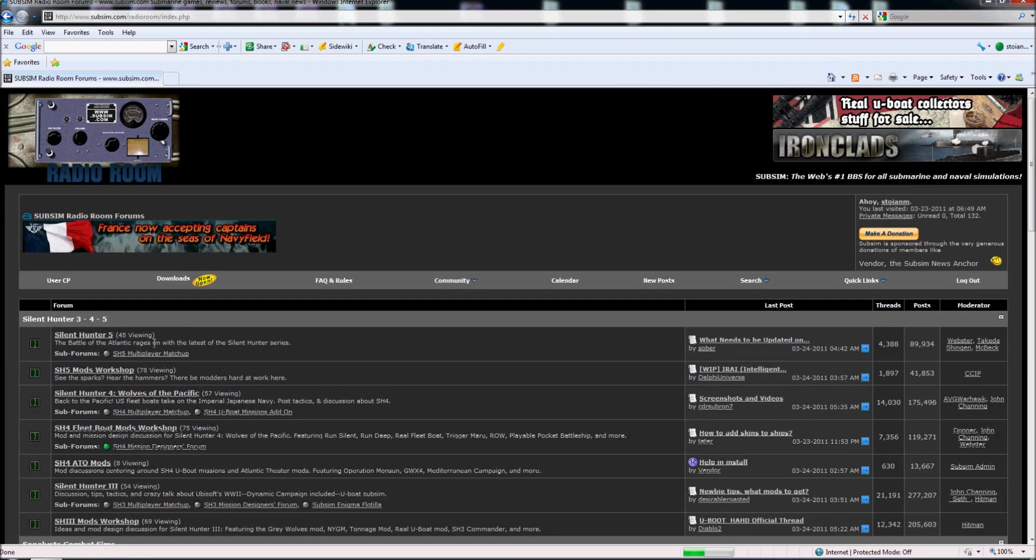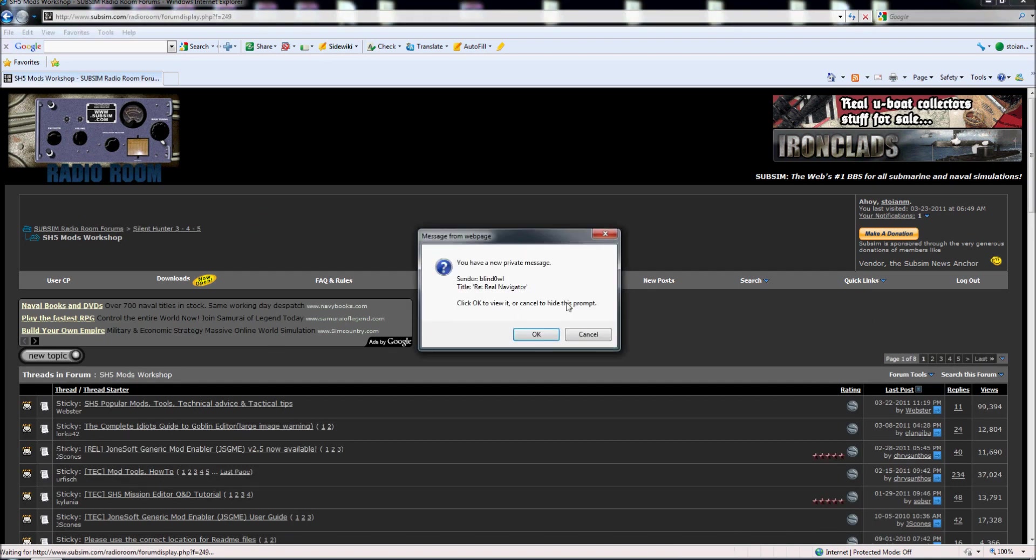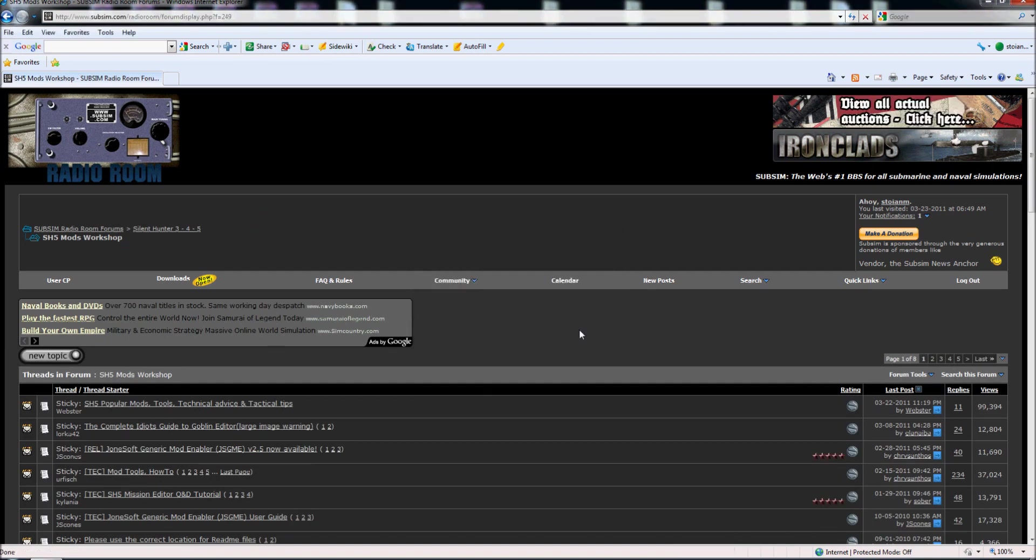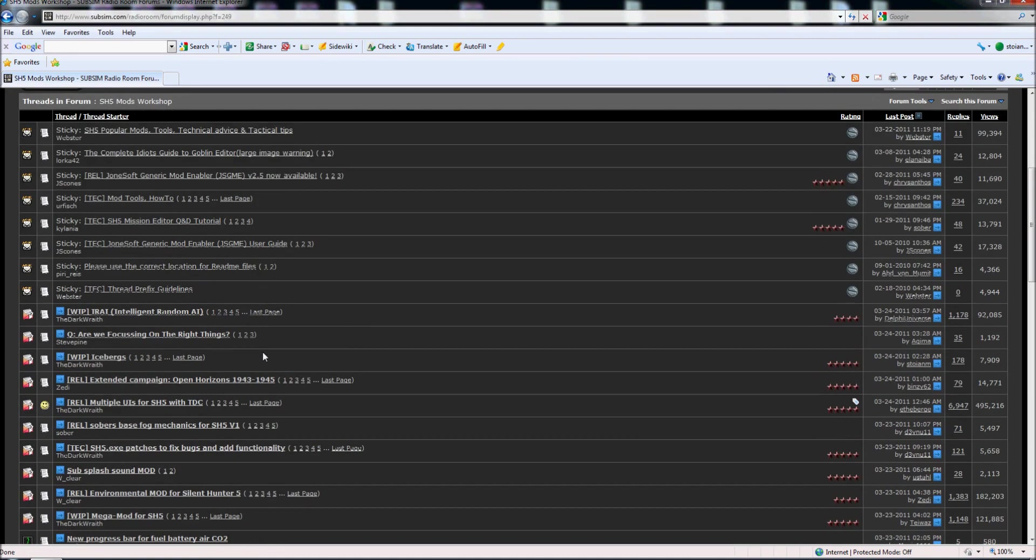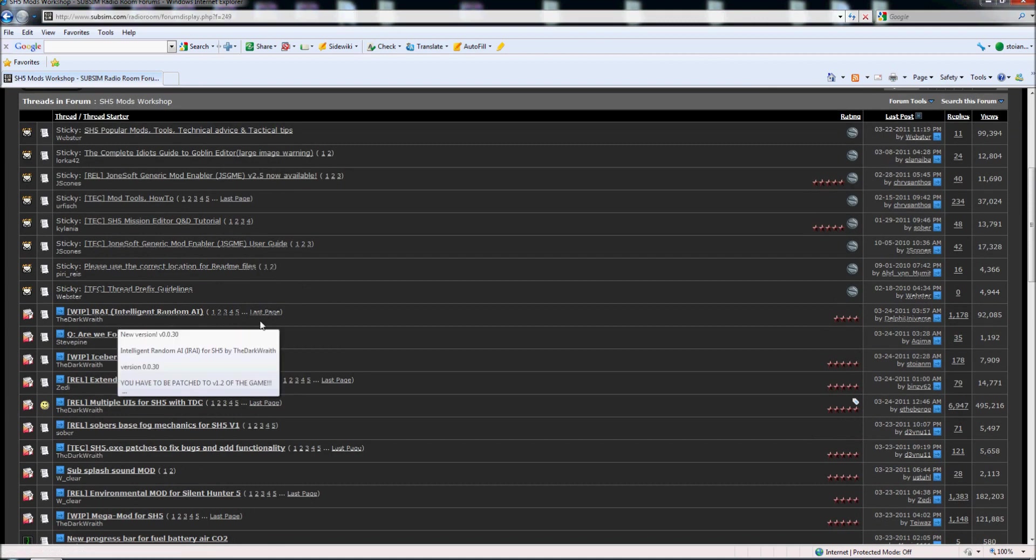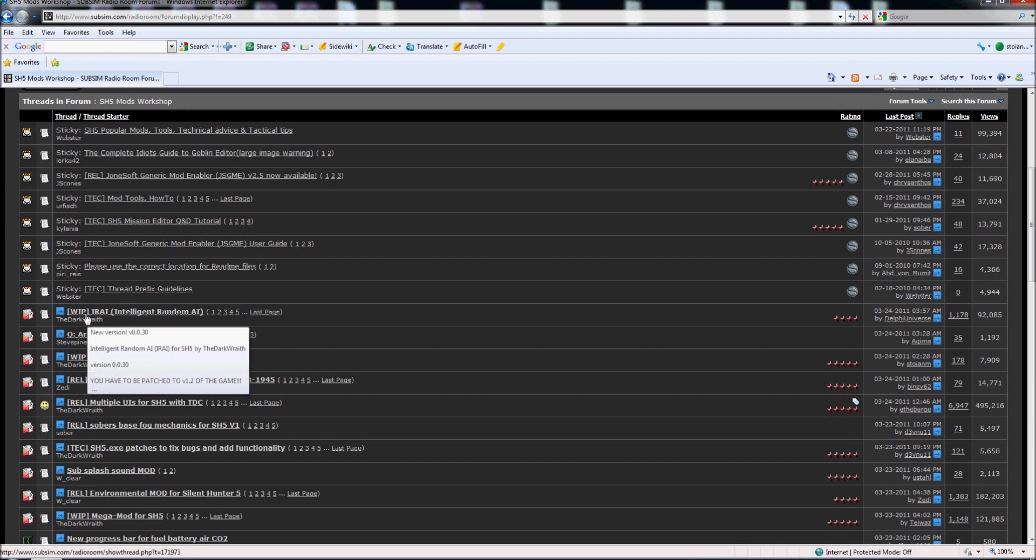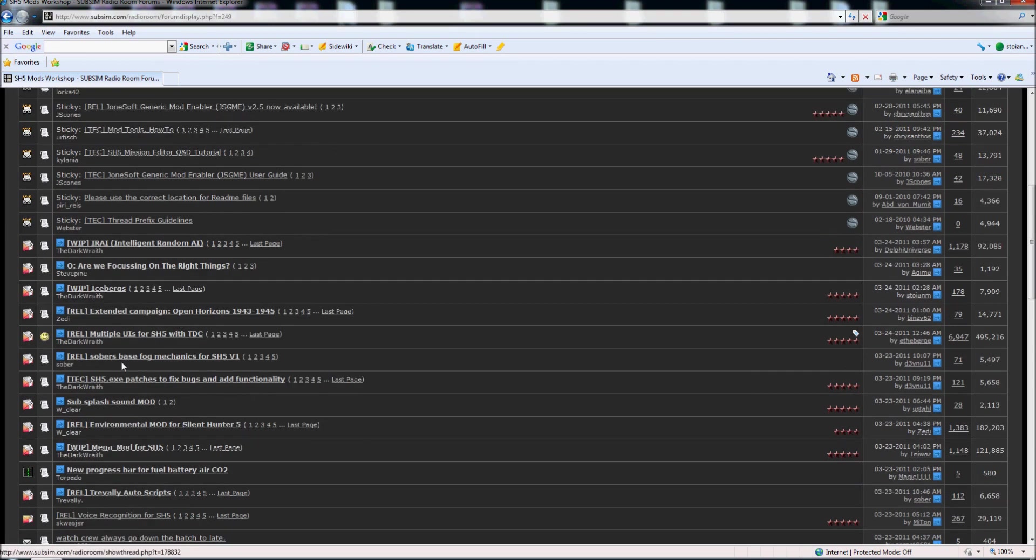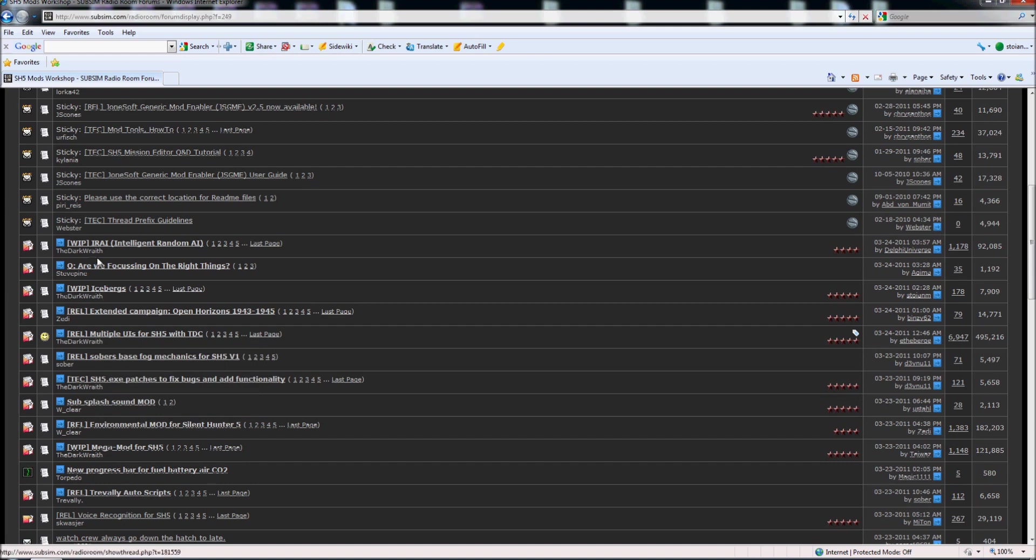And the other path is here, Silent Hunter 5 mods workshop. And here as you can see, if I want to install a mod I must look about this one for example, work in progress or release. So when I see release, that means this is a mod here, or when I see work in progress, this is a mod also.